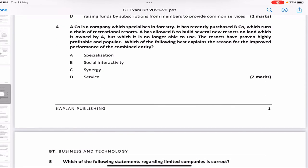A company specializing in forestry has recently purchased B company, which runs a chain of recreational resorts. A has allowed B to build new resorts on land it no longer uses. The resorts have proven profitable and popular. Which of the following best explains the reason for improved performance of the combined entity? Is it specialization, social interactivity, synergy, or service?